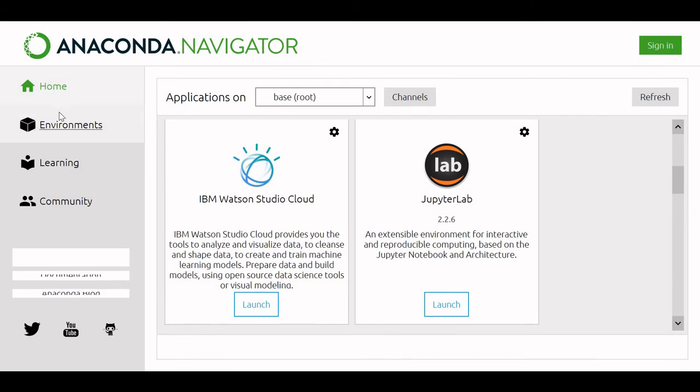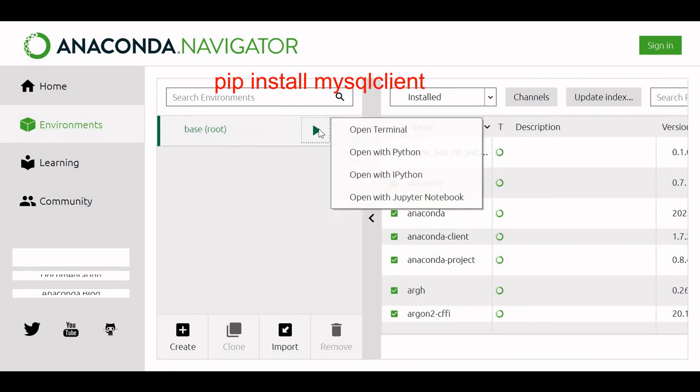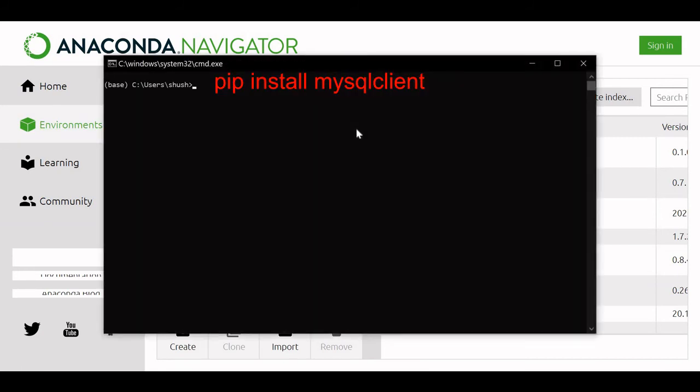Once we are in the home, let us go to the base environment, then you have clicked base, then open terminal. This is the conda terminal. We are working inside this.